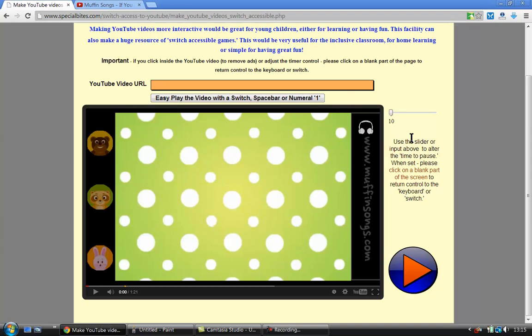And now what I'm going to do is I'm going to click in a blank part of the screen to give the switch user control. So I'm going to simply, that's little instructions there about that. So I'm just going to click here and now if I press my space bar.